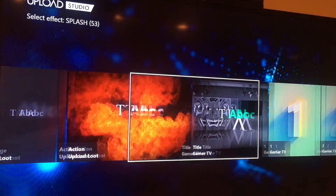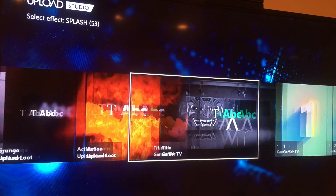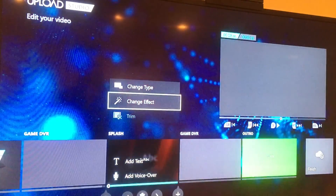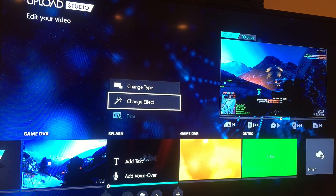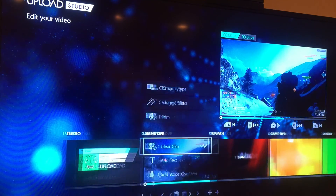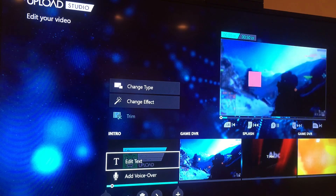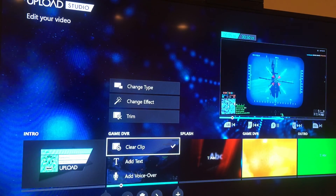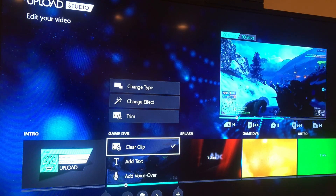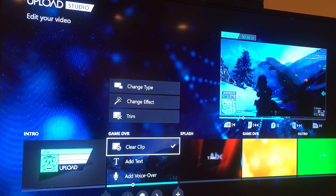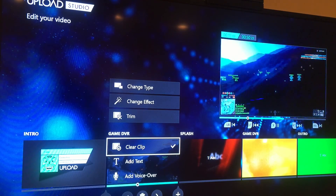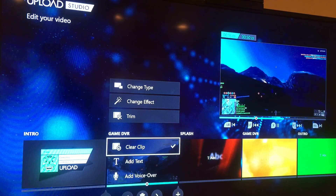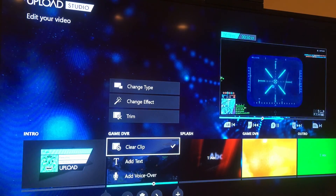I'm honestly impressed with the changes they've done with this. I'll add that here without any text. When I play the whole thing through, I notice it's not putting in my gamer tag — since I don't have an avatar screen capture set up, I'm wondering why it's not showing up.